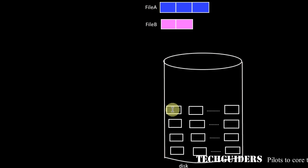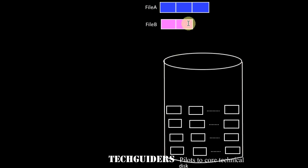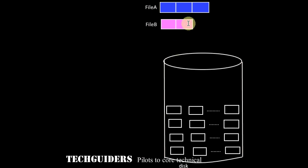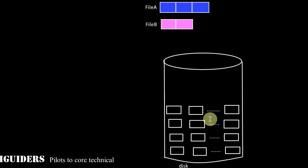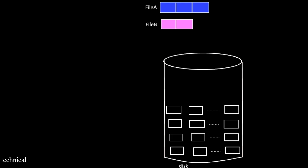When we store a file in the disk, each logical block will occupy some physical block which may not be even contiguous.